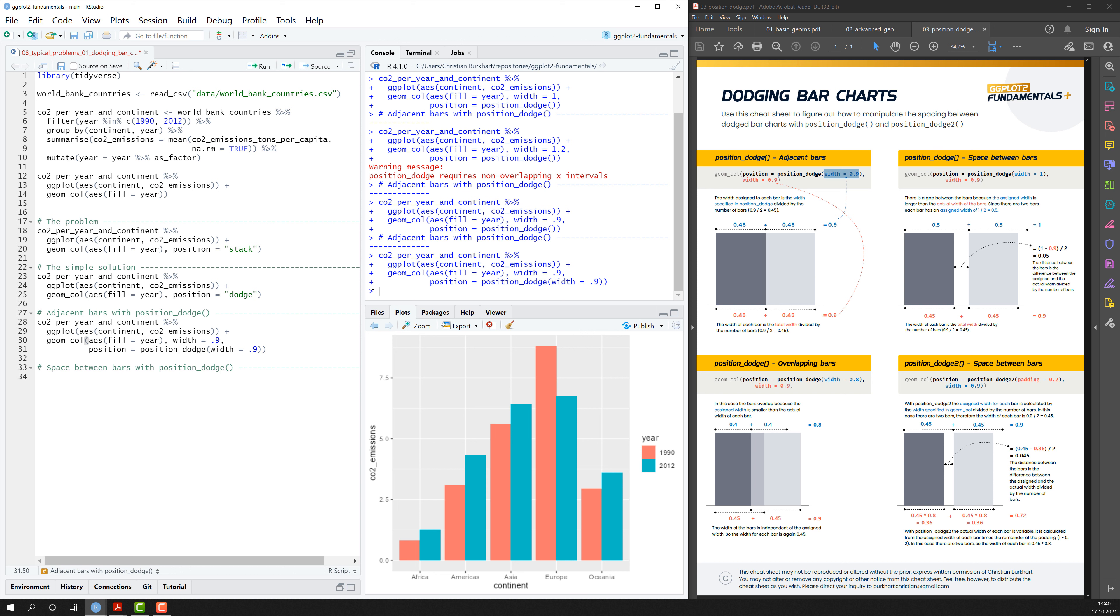So whenever you want to create adjacent bars without any space between them, you have to make sure that in position_dodge the width argument is the same as the width argument of geom_bar.